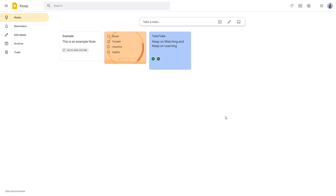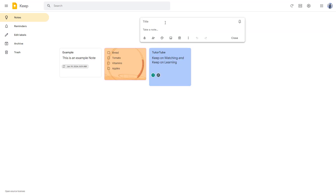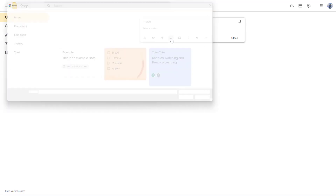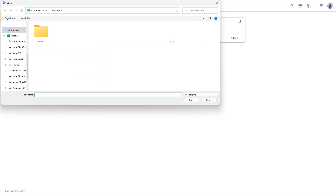You can also add images inside notes that you make with Google Keep. To do that, I'm going to go over to the notes section and add in the title as 'image'. If I go over here, you can see that I can click on 'add image' to add in images.